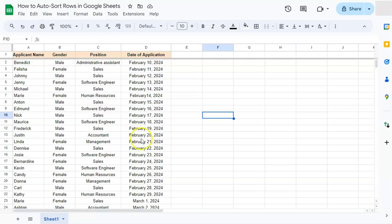And those were the two ways on how to automatically sort your rows in Google Sheets. If you found this video helpful, do leave a like and subscribe for more helpful videos. See you on the next one. Bye.